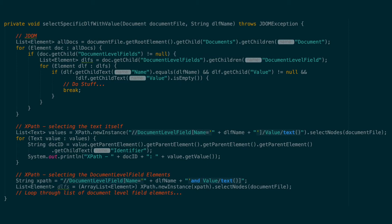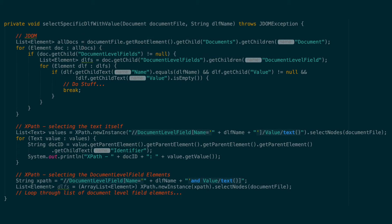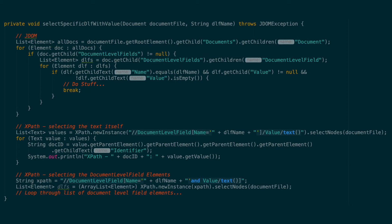On the JDOM side, we will start with our familiar list of all documents and use a for loop to go through all of them. Inside the loop, we will then make sure the document level fields element exists. It is important to do this because if no extraction methods are enabled, there will be no document level fields element, and that would cause a null pointer exception if we tried to proceed without checking if the element existed.